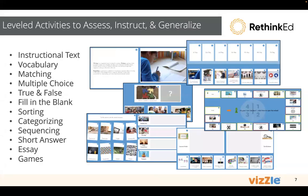When we talk about leveled activities, it's to assess, instruct, and generalize. So we have a variety of templates to capture that student information and push things out in different ways, all the way down to a custom student response where students might be drawing or writing and sharing that information with the teacher feedback loop.